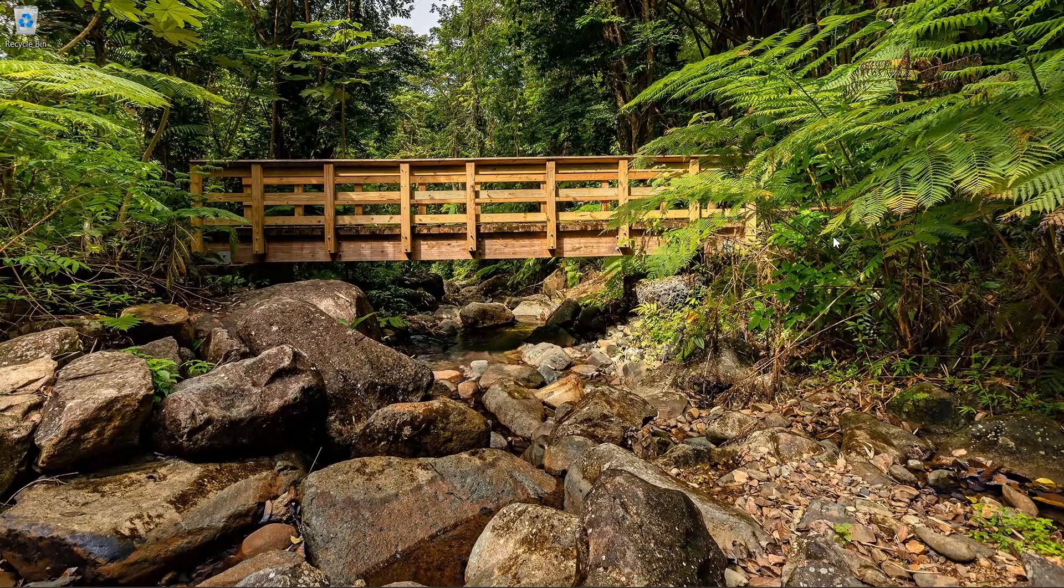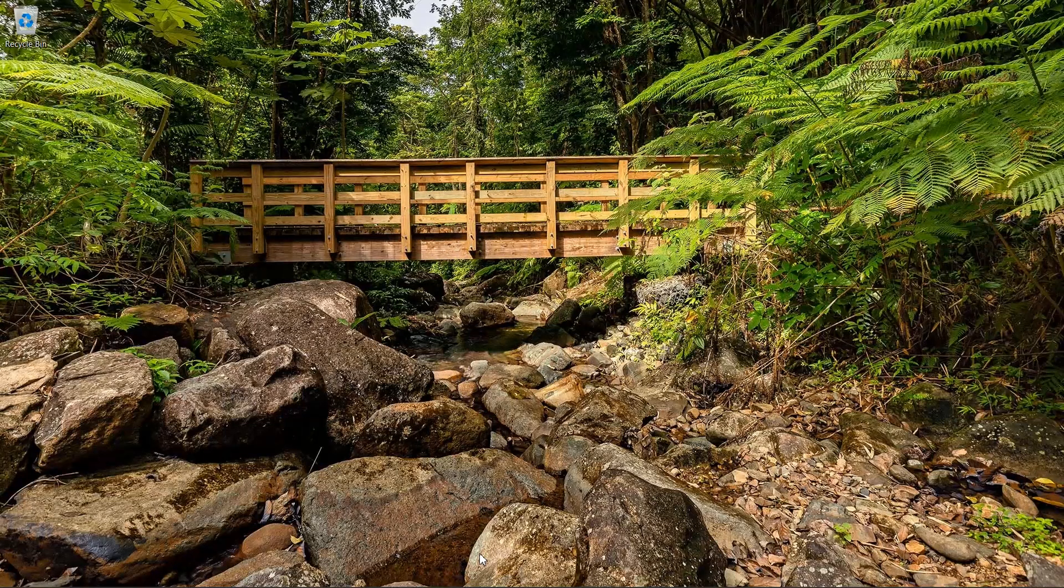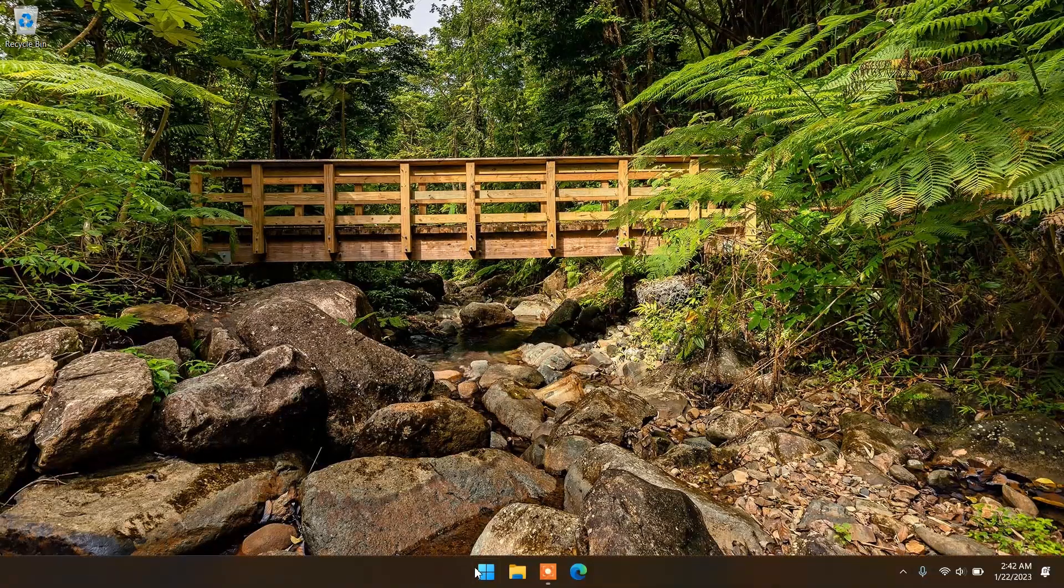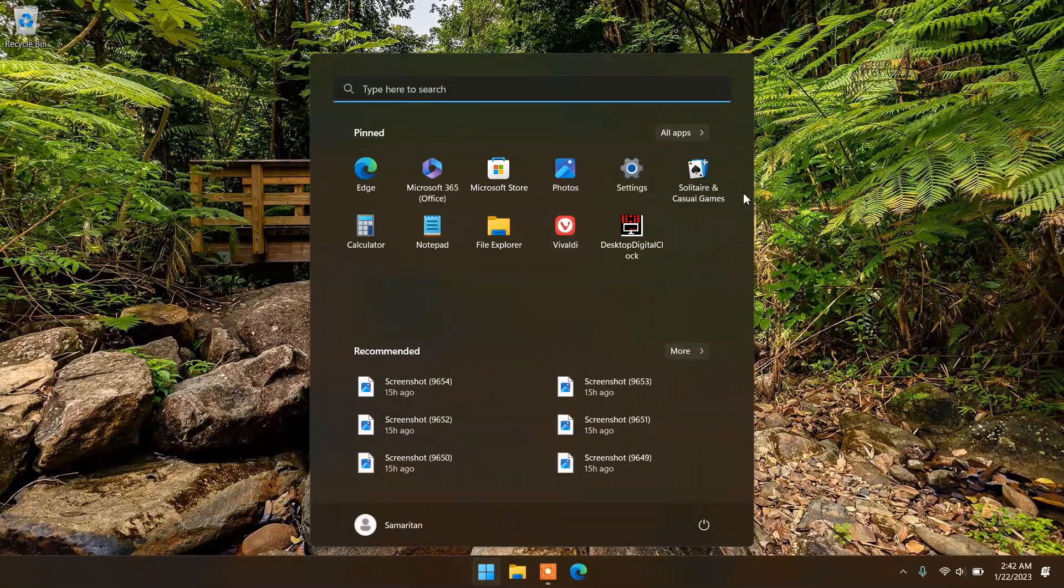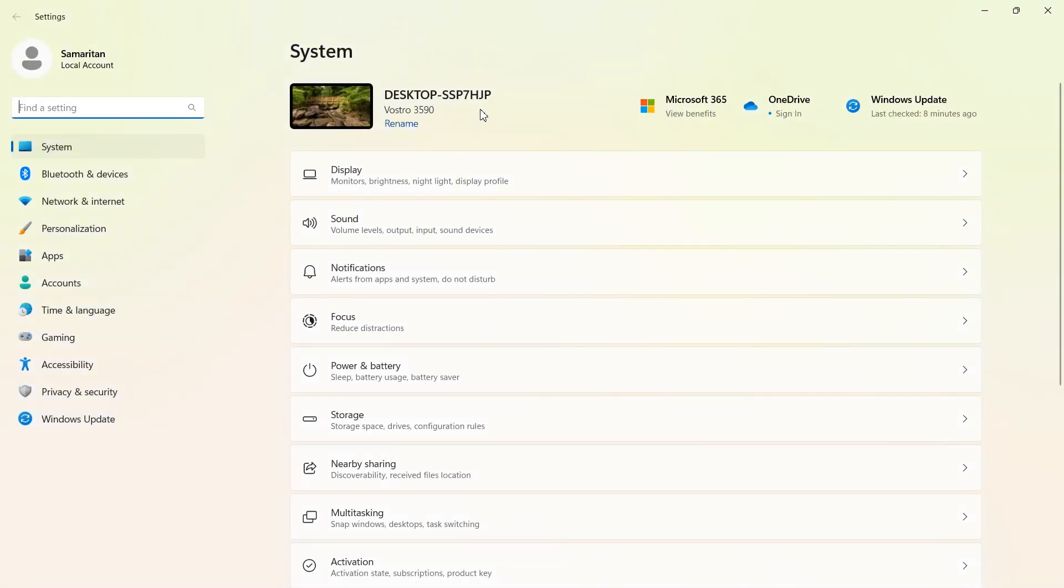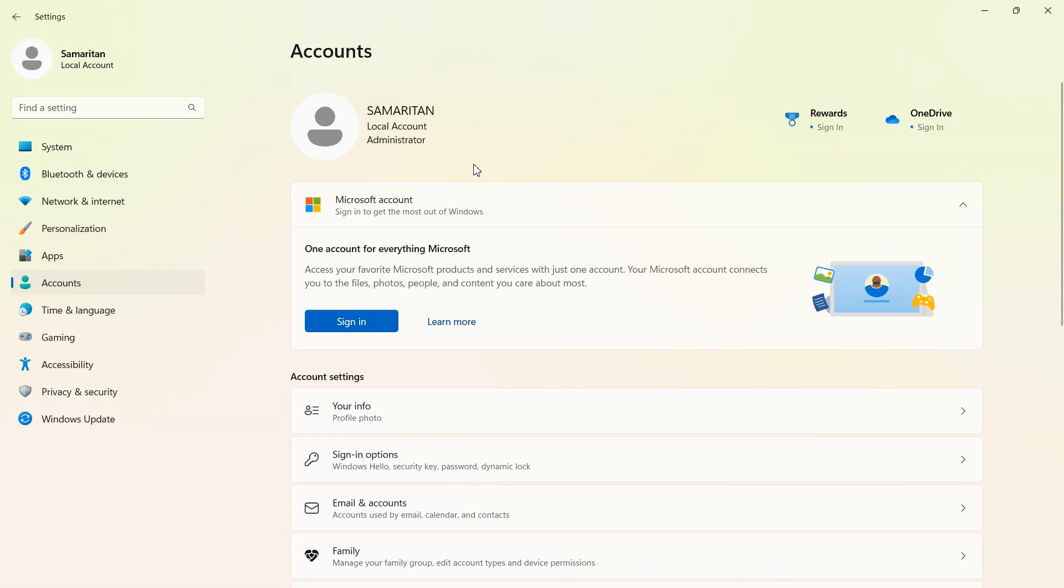So first thing. I don't use Microsoft account and the way you check this is click on start button, click on settings, and then go into accounts right here.